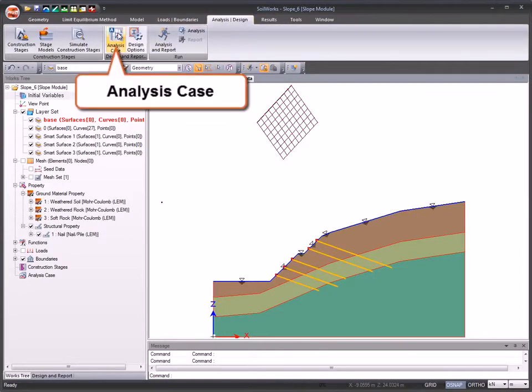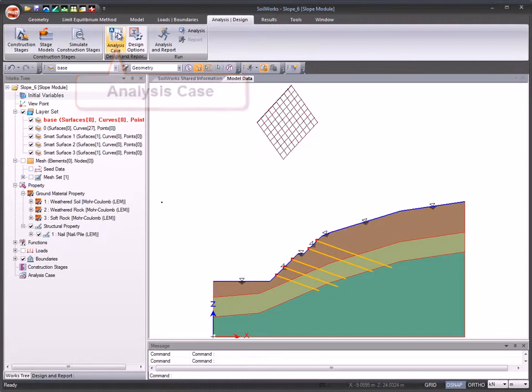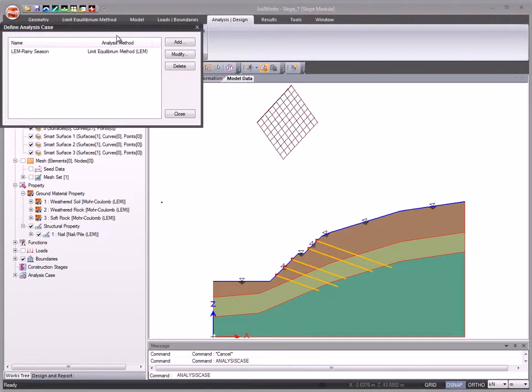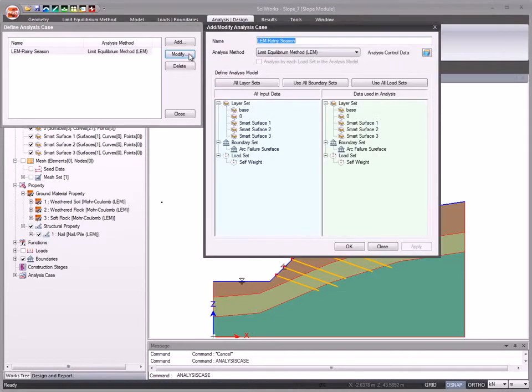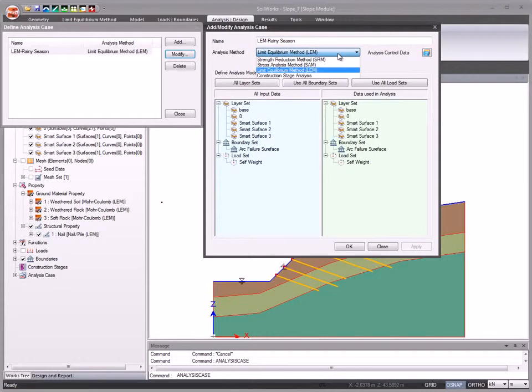Create analysis cases. Soilworks supports LEM, SAM, SRM, and construction stage analysis.